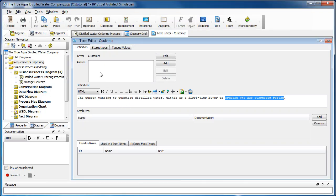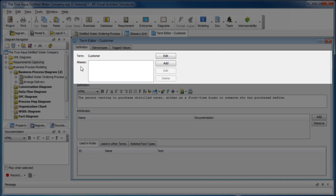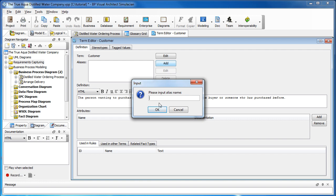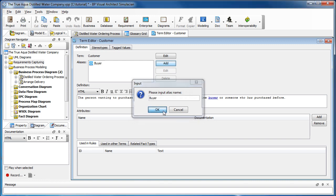Okay, let's move up to the top here to the alias section. An alias is simply another name that refers to the term customer. To create one, click on the add button. To some people, a customer is simply a buyer, so let's enter buyer here and click okay.